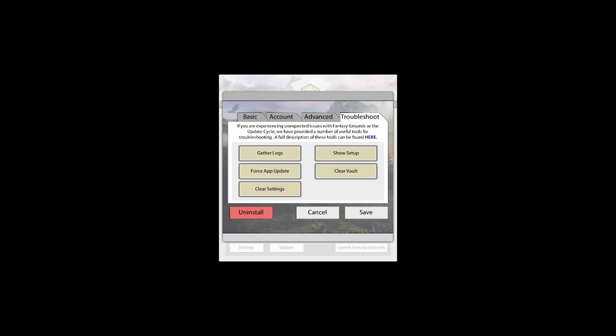If you are being asked to do this by Smiteworks, I highly recommend you install the content into a brand new location and not remove the old installed data until you're sure things are working as expected. That completes everything we want to discuss in relation to this Troubleshoot tab, so let's move on to the next video.